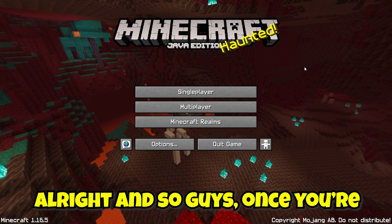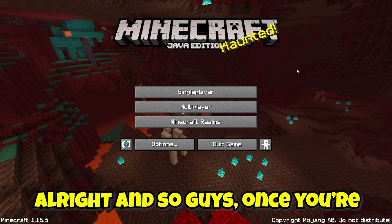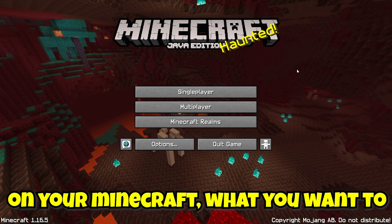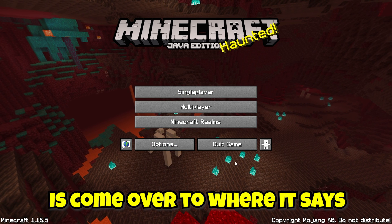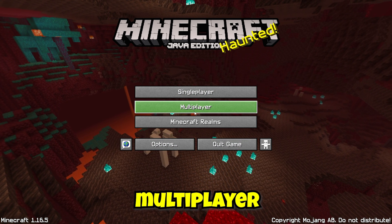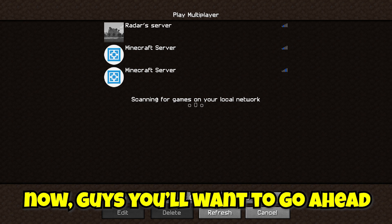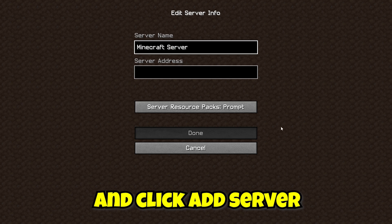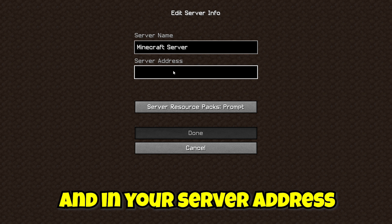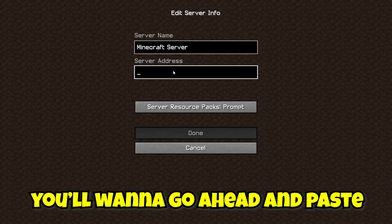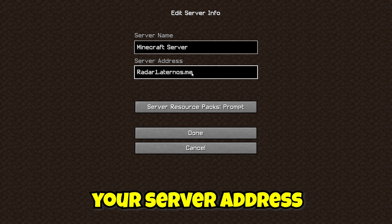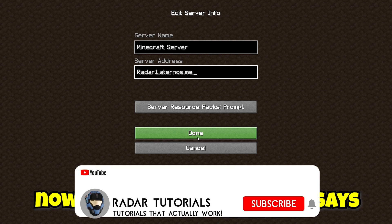Alright, and so guys, once you're on your Minecraft, what you want to do is come over to where it says multiplayer. Click proceed. Now guys, you want to go ahead and click add server. And in your server address, you want to go ahead and paste your server address.